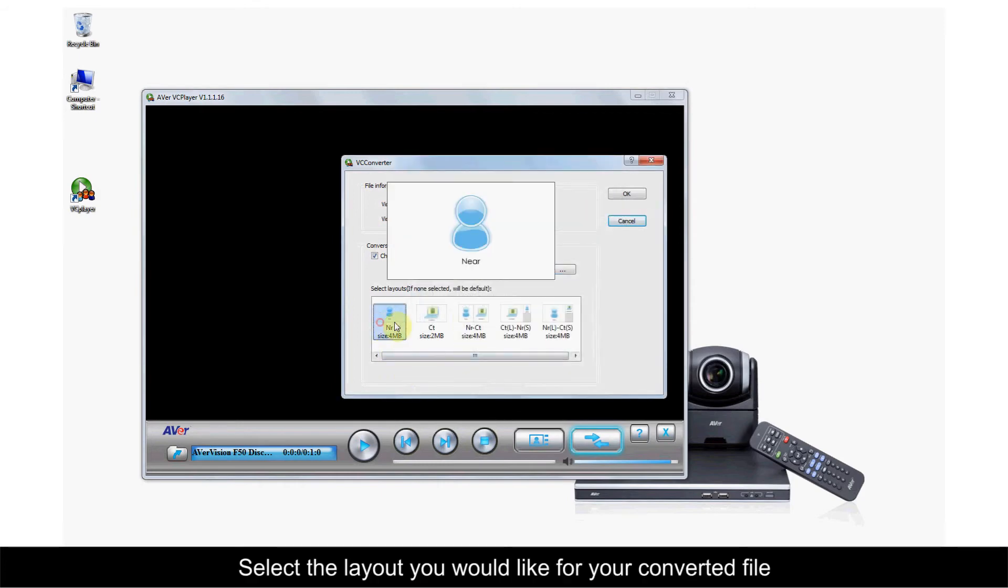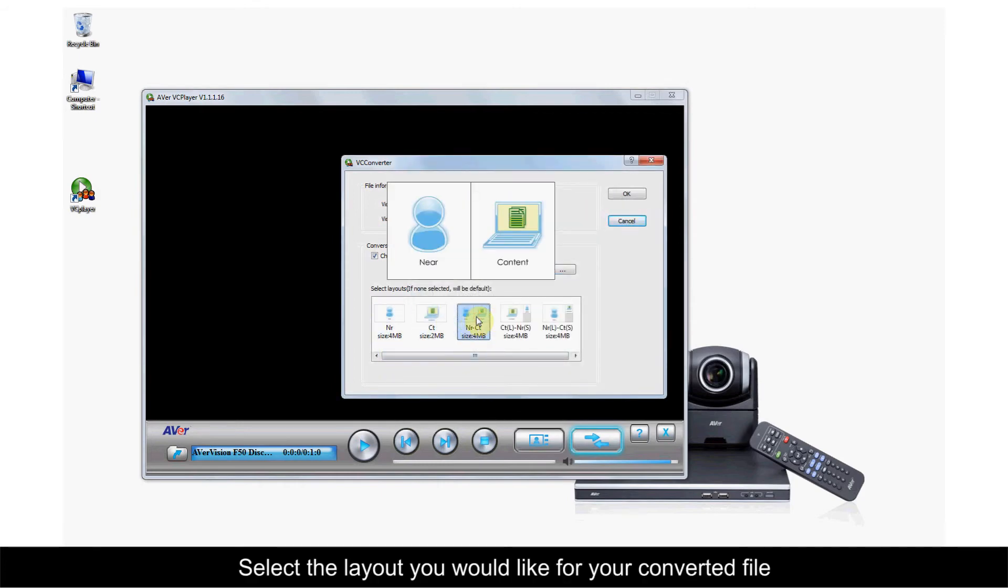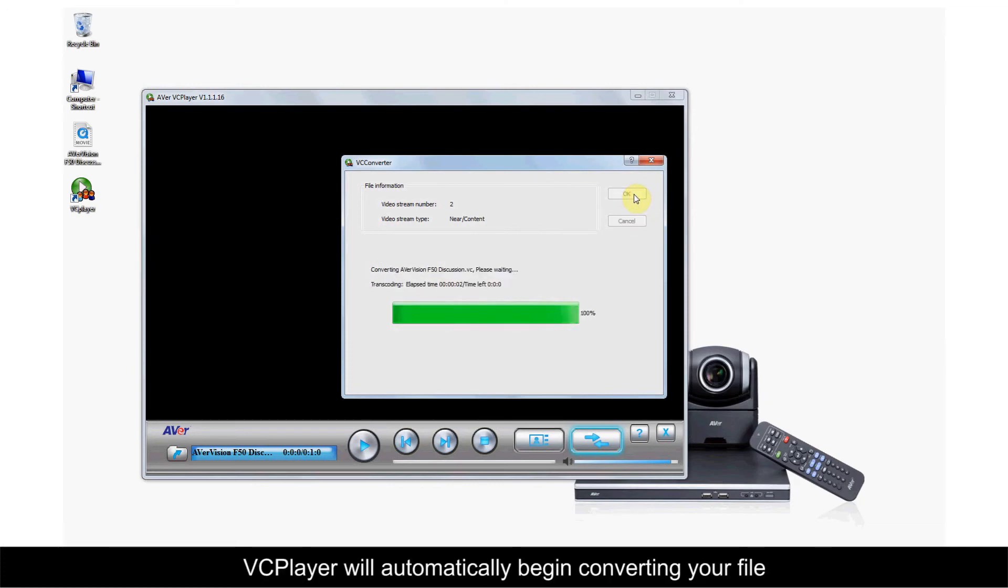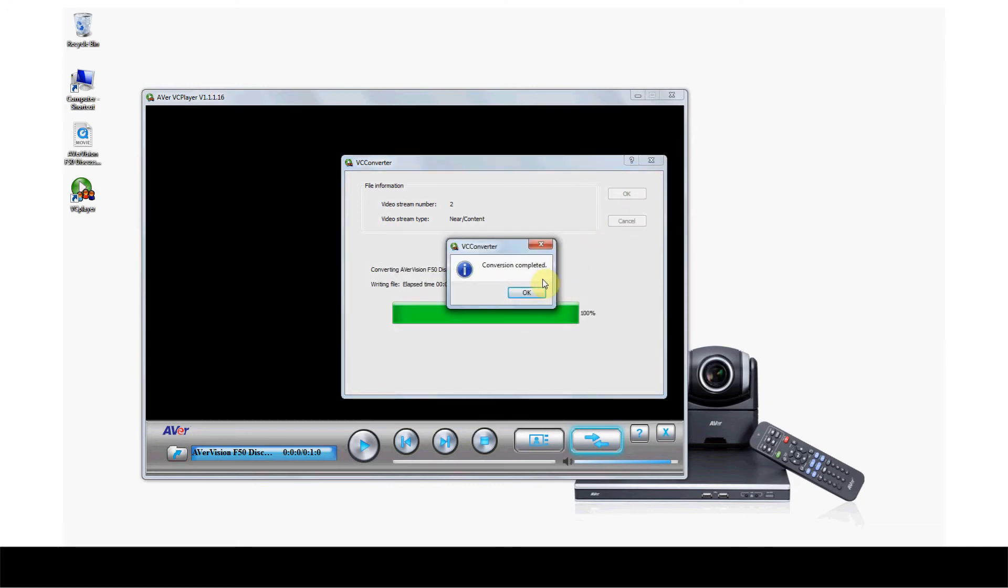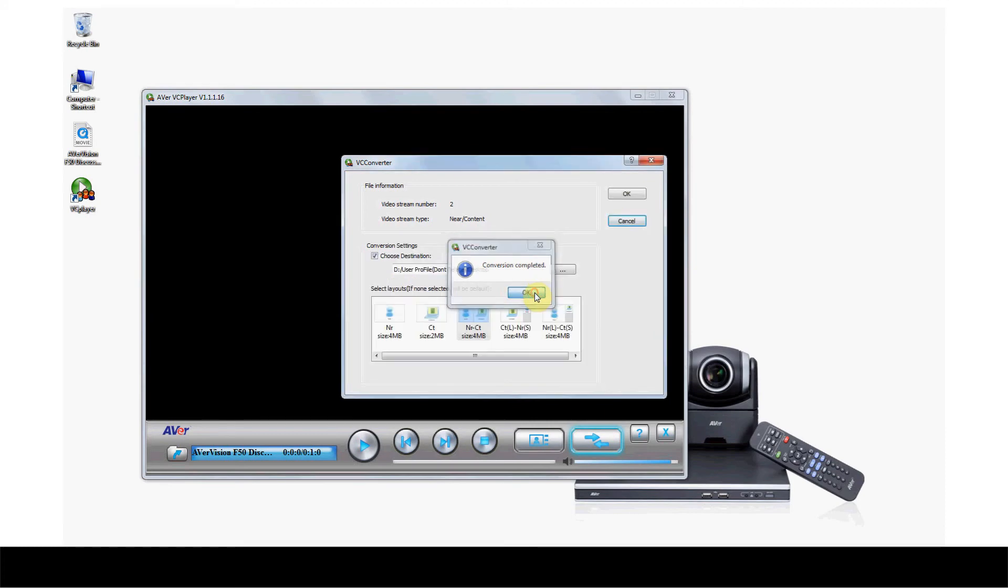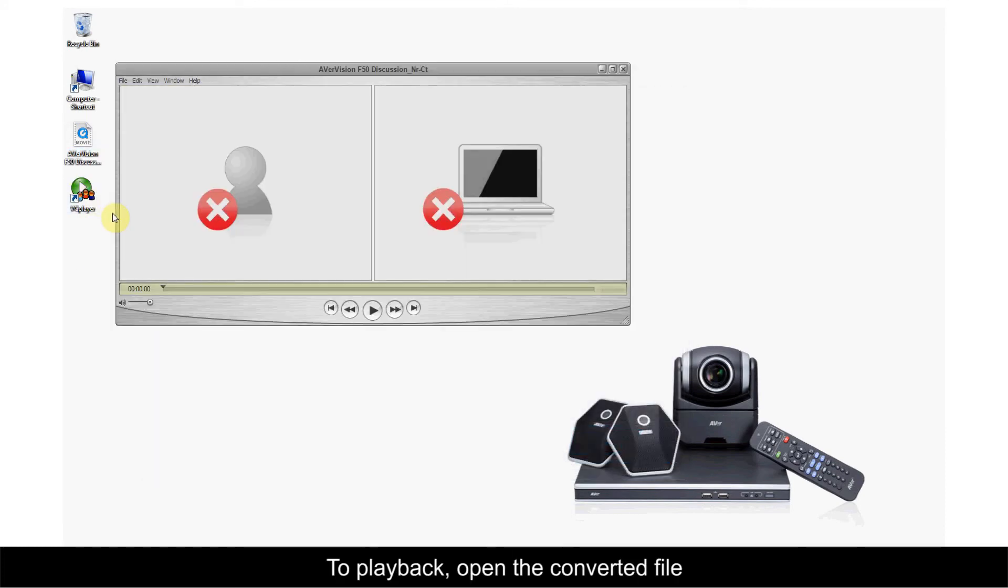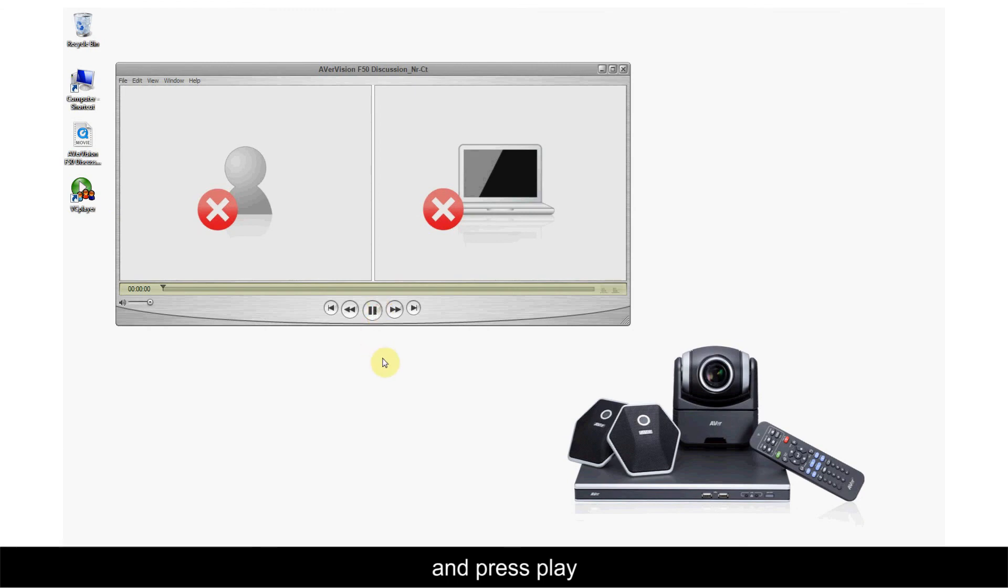Select the layout you would like for your converted file and press OK. VCPlayer will automatically begin converting your file. To play back, open the converted file and press Play.